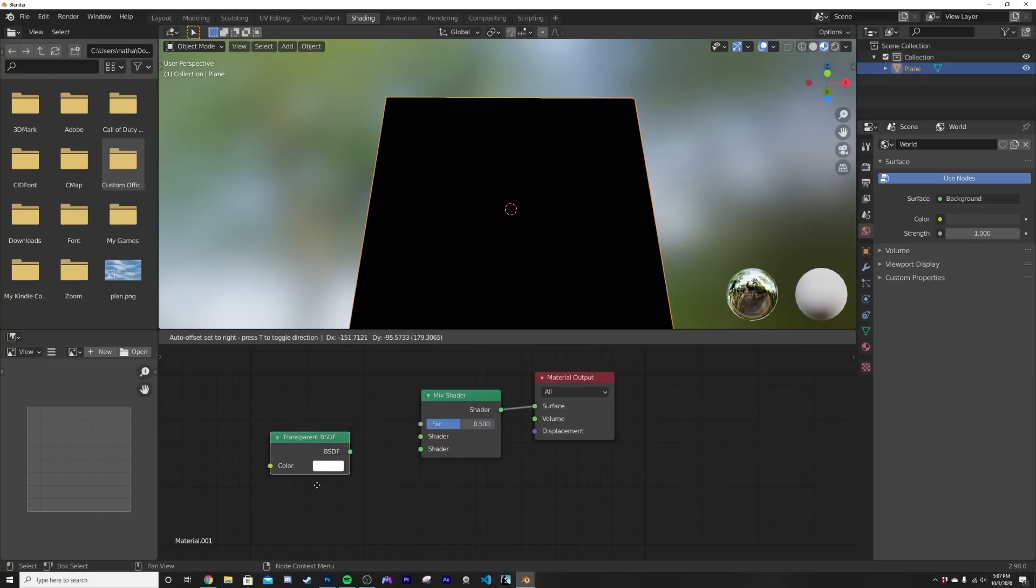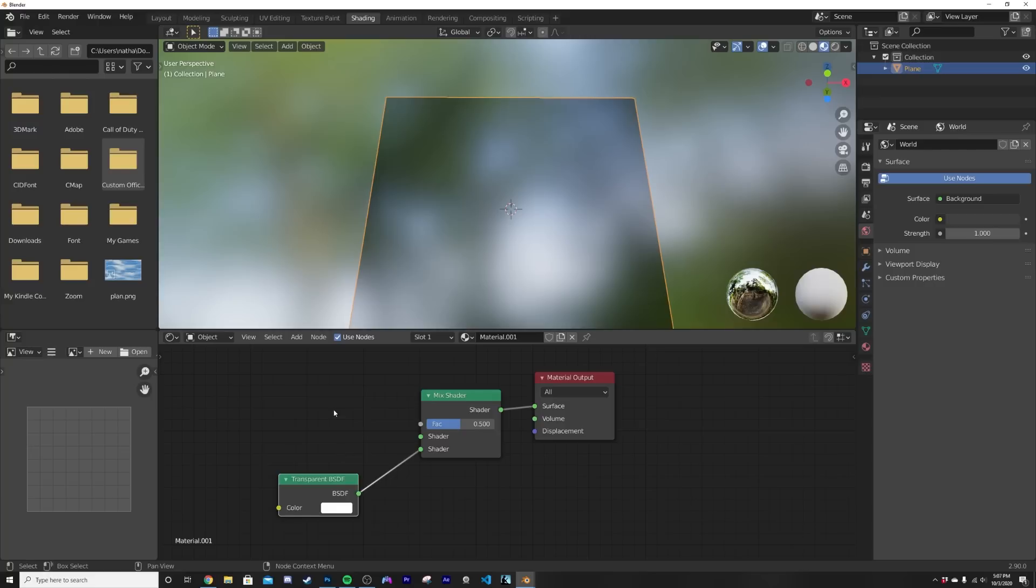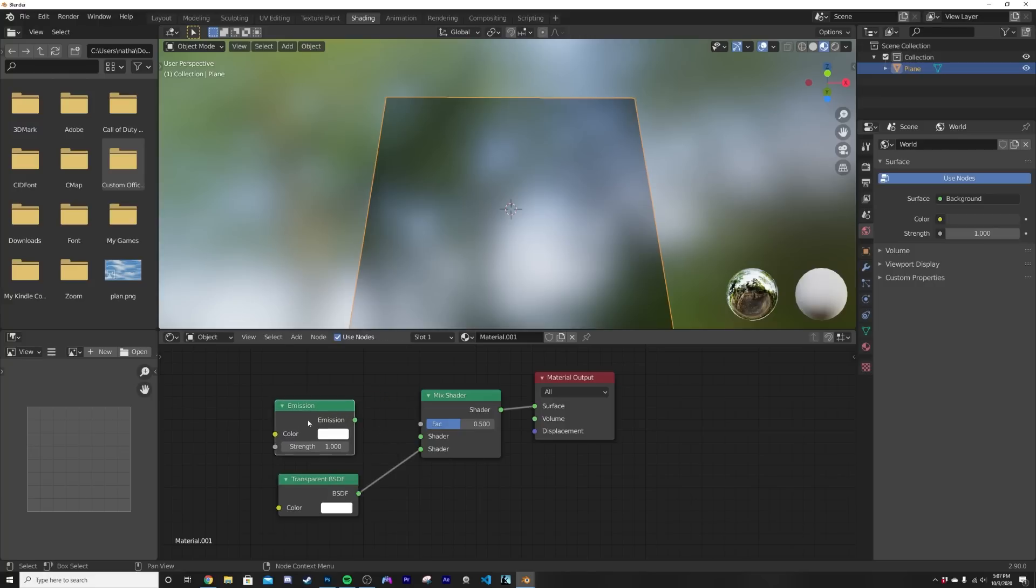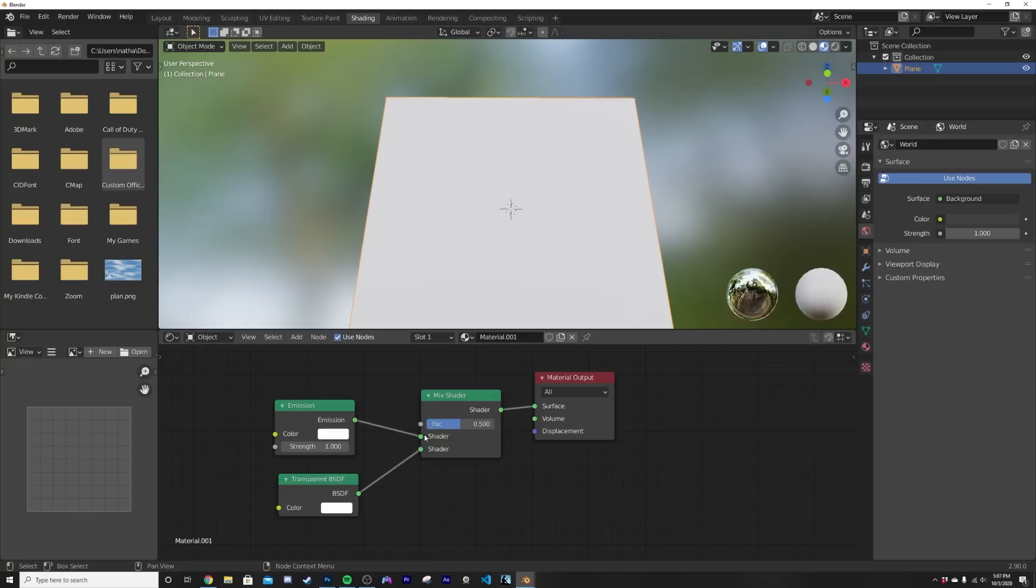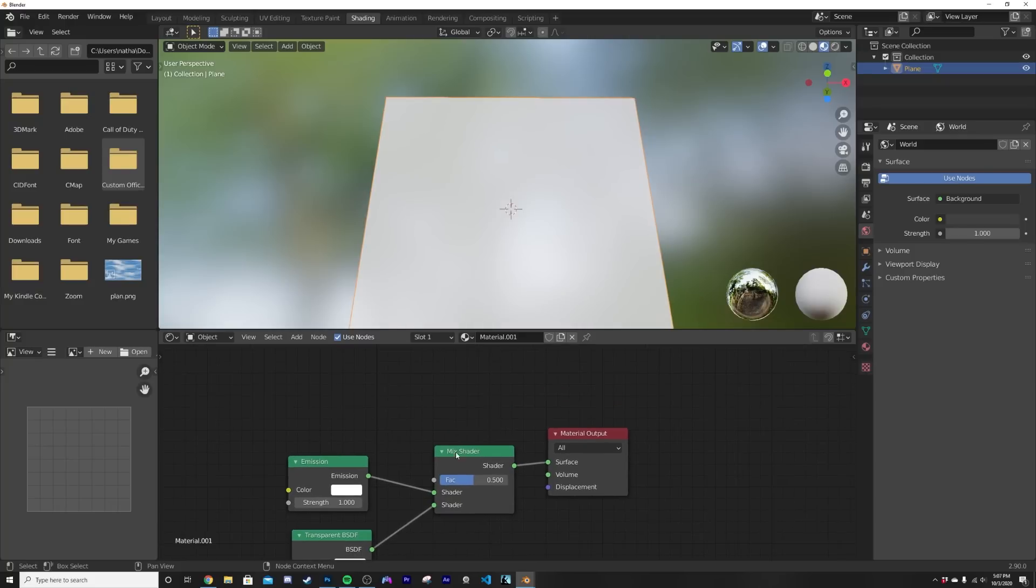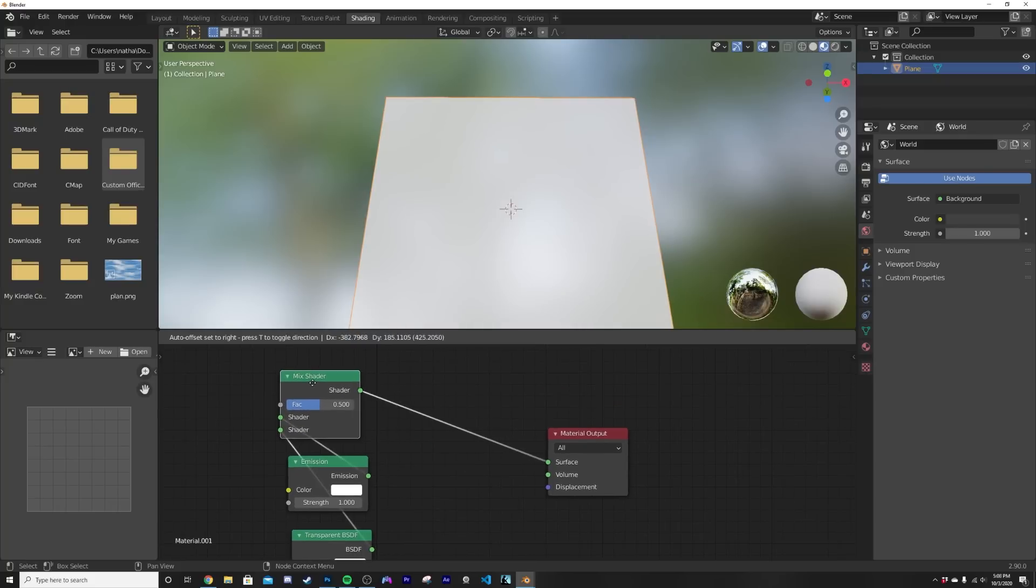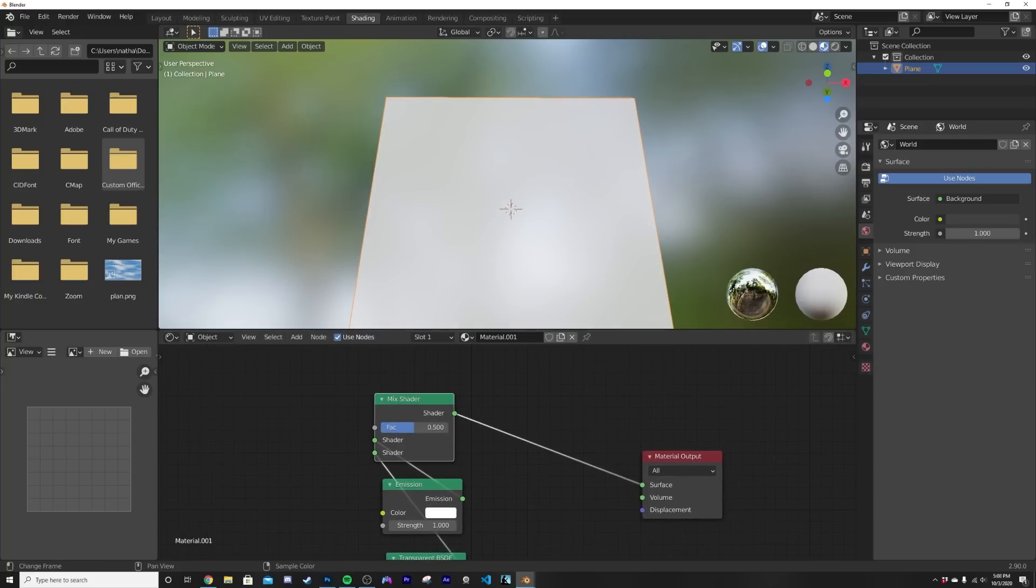Now we're gonna get in a transparent node, transparent BSDF specifically, and we'll plug him on the bottom. This order is very important. Now let's get in an emission node and plug him right here.